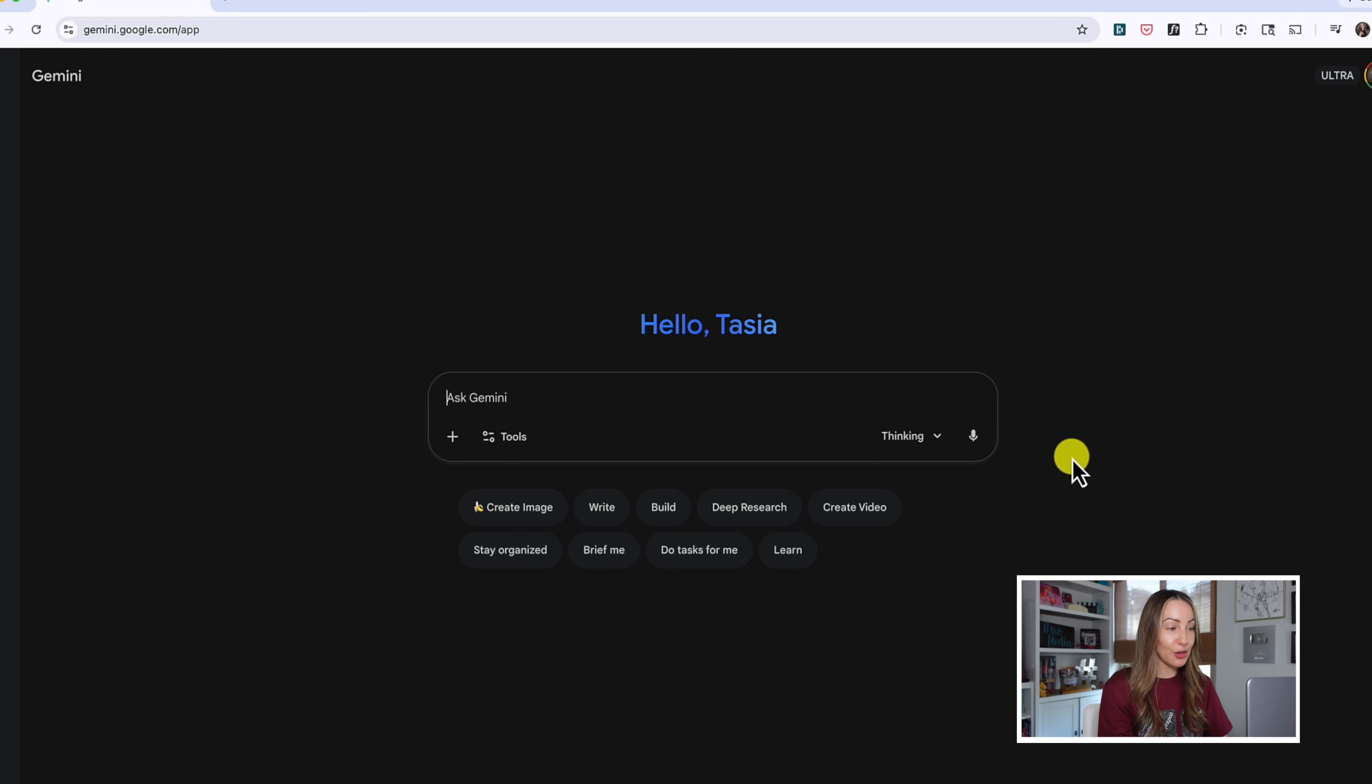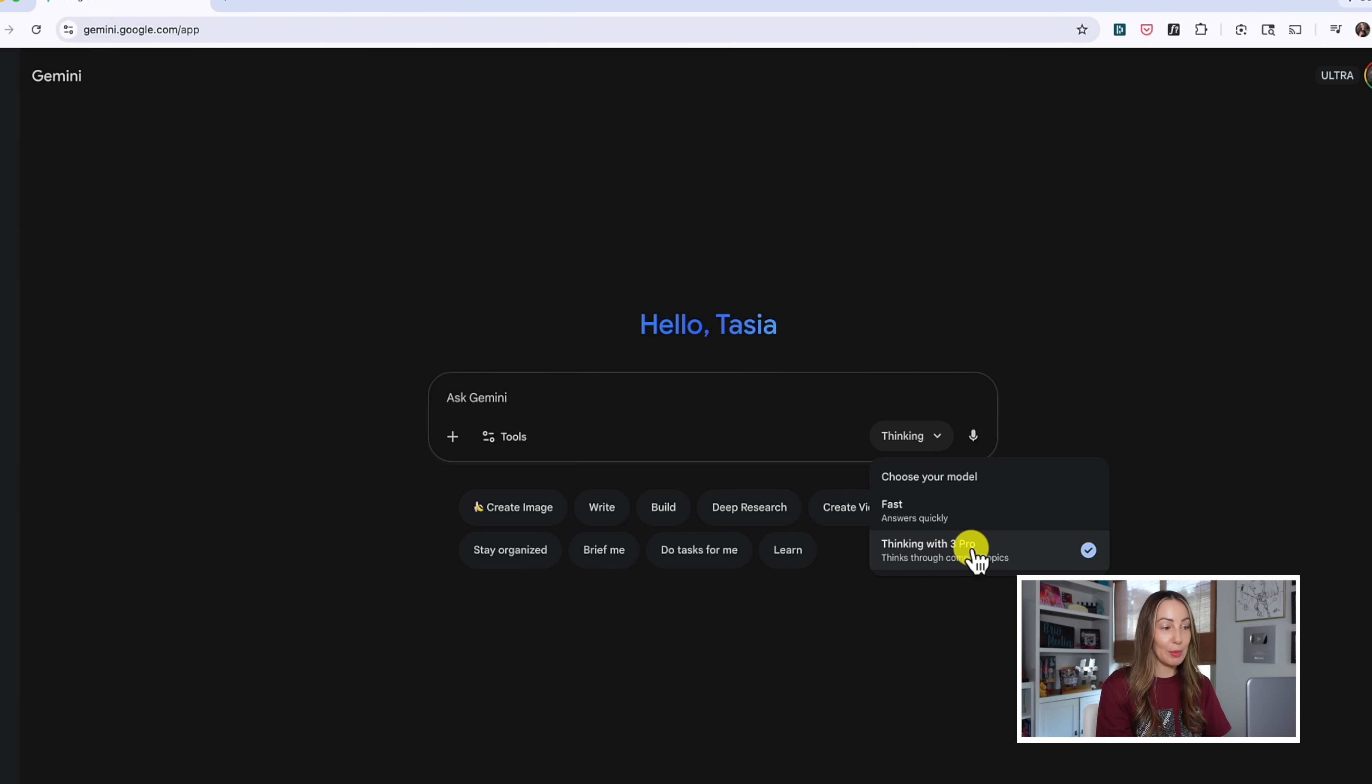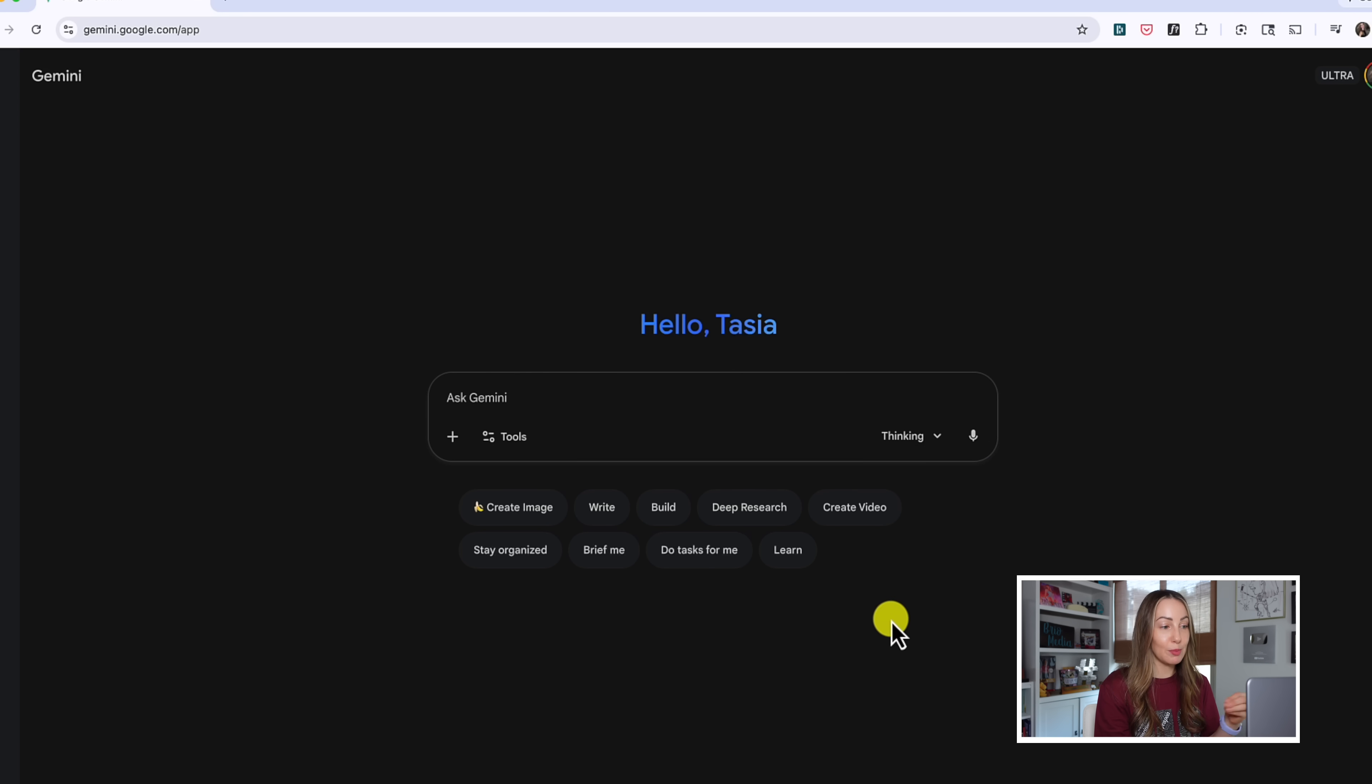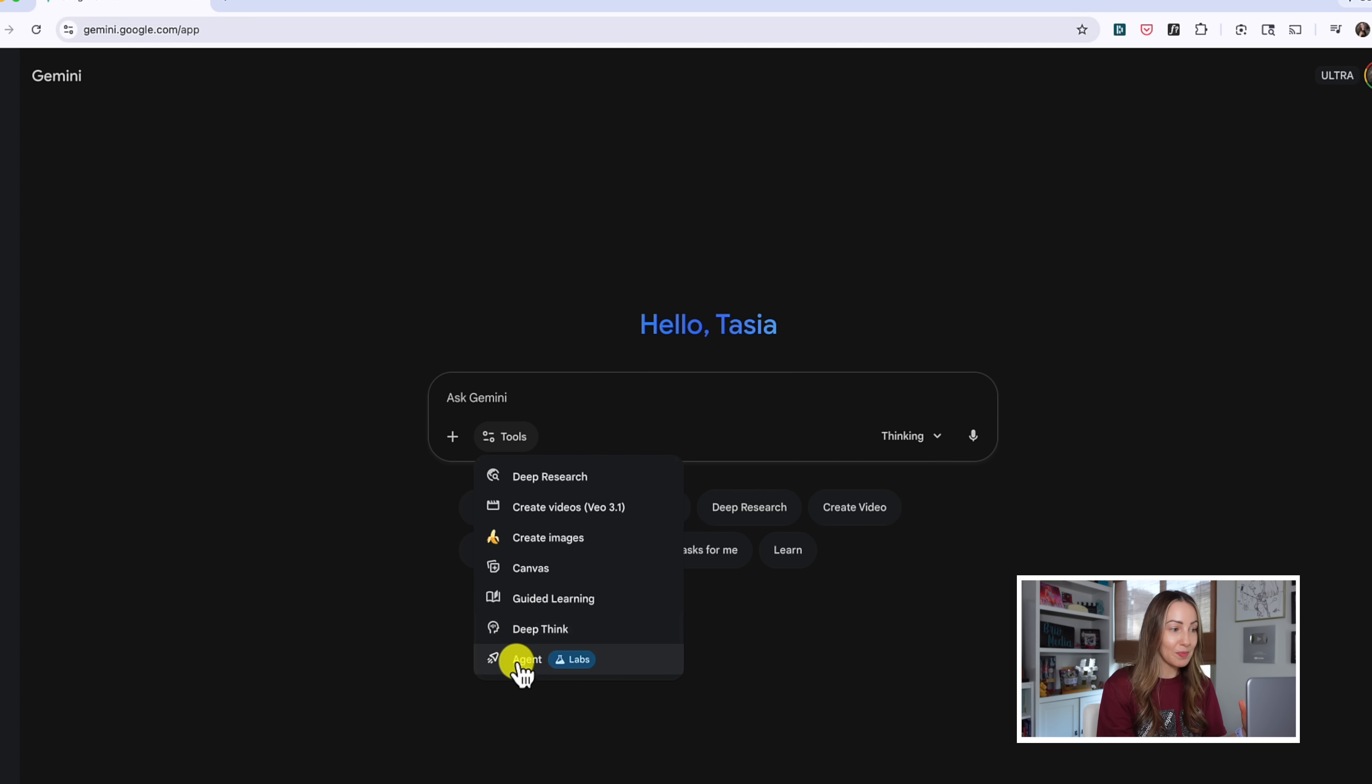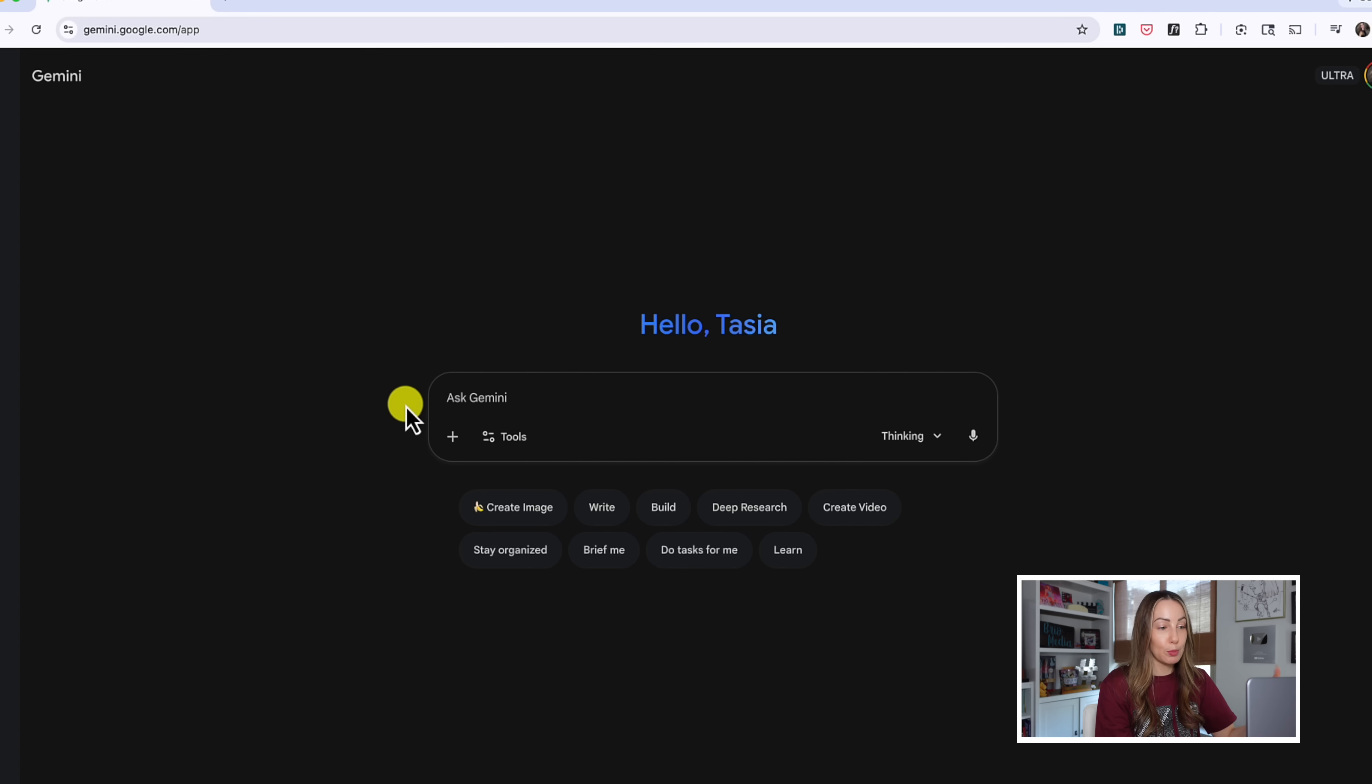So, in Gemini, under your models dropdown in the prompt bar, you're going to notice a thinking mode, and this is the thinking with Gemini 3 Pro that thinks through more complex topics. You might also notice a bunch of buttons under the prompt bar. This may be similar to the tools you can enable here. But for now, let's do a simple prompt with Gemini 3 Pro to just show you the improved capabilities.